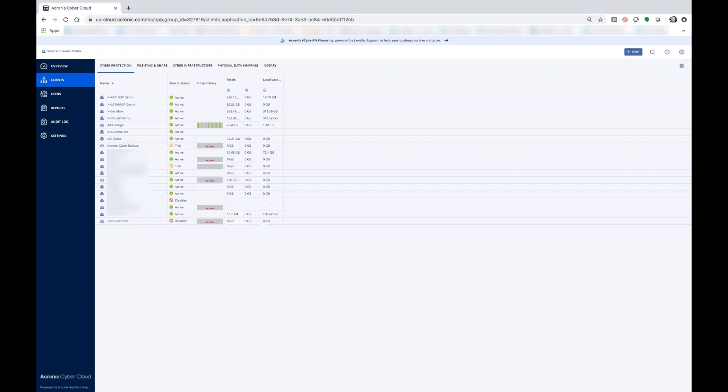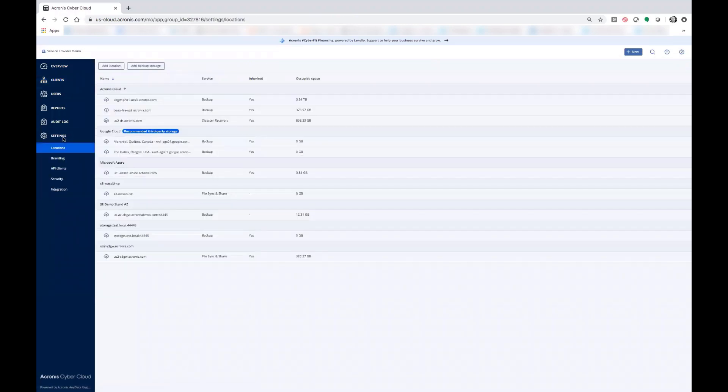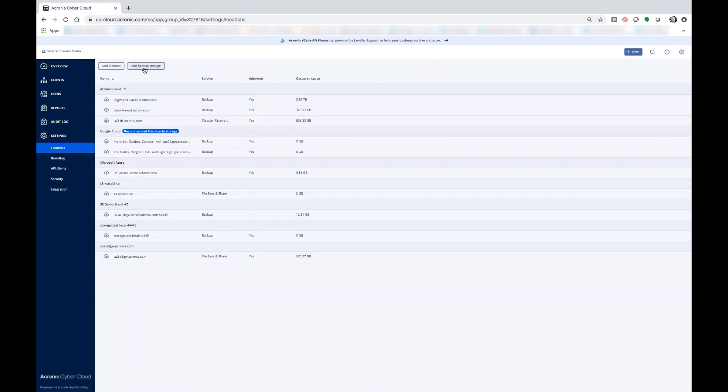When you log in as a service provider, you can browse to the bottom left where you'll see settings. Under settings you'll see locations where you can add locations, add backup storage, or select what's already there.